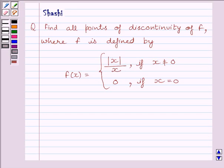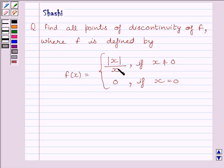Hi and welcome to the session. My name is Shashi and I am going to help you with the following question. Find all points of discontinuity of f, where f is defined by f(x) = |x|/x if x is not equal to 0, and f(x) = 0 if x is equal to 0.